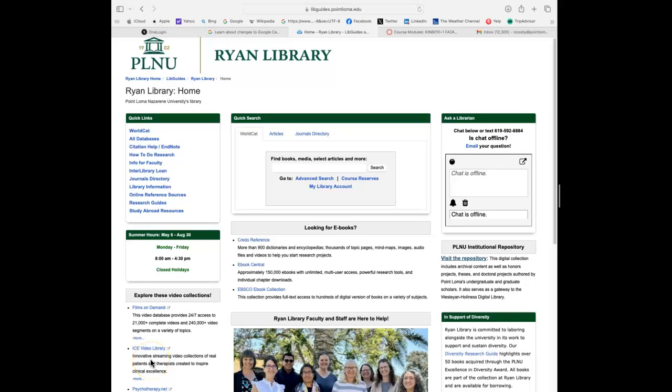So as luck would have it, we just redid this video last year and within the same year our library website changed. So I wanted to make sure that you had a more accurate depiction of what the Ryan Library website will look like when you actually come to it, so it's not confusing to you as an online learner.